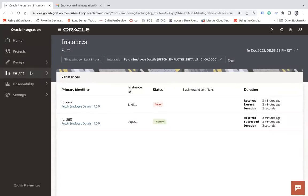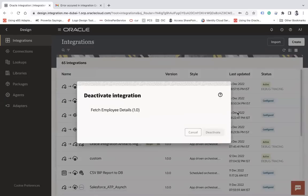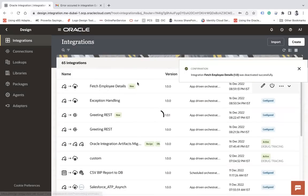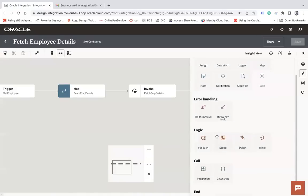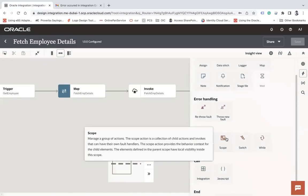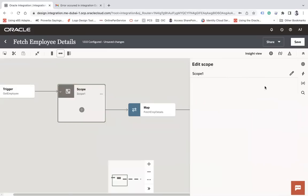Now let's try to handle the exceptions and send an email when an error occurs. Let me deactivate this integration. To handle an error we have one action called Scope. Scope is like try and catch — 'try' is where you configure your code, 'catch' is the block where you handle exceptions, such as sending error details to a database, logging, or sending a notification. Let me drag and drop this scope action.